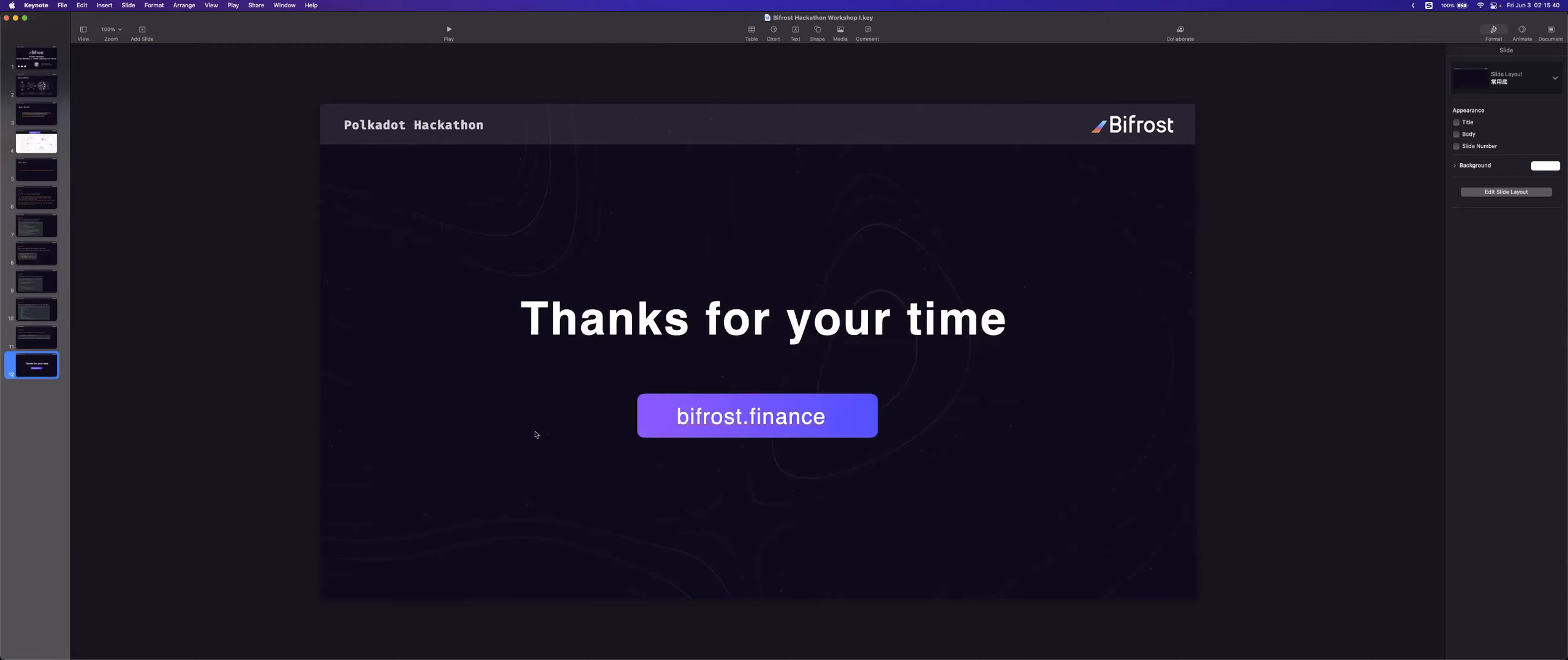And that's all about my lecture about the workshop. And if anyone have any questions, you can ask me now.